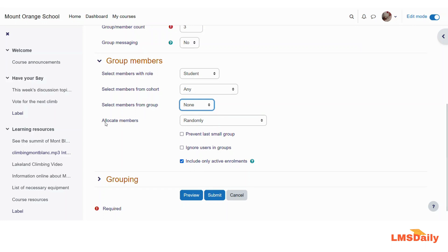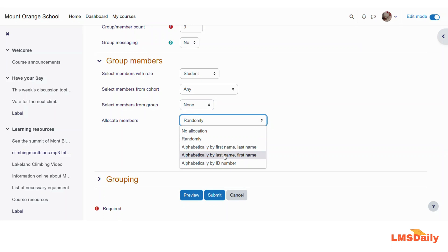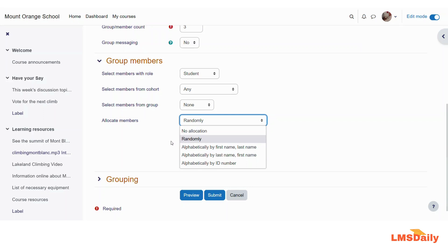The next option is to allocate the members. Here by default the option is chosen as randomly. But you can also have different options to sort by the first name alphabetically or by last name and you can also sort them by id numbers. The best option I suggest is to keep it as random so that all the students are selected randomly in different groups.